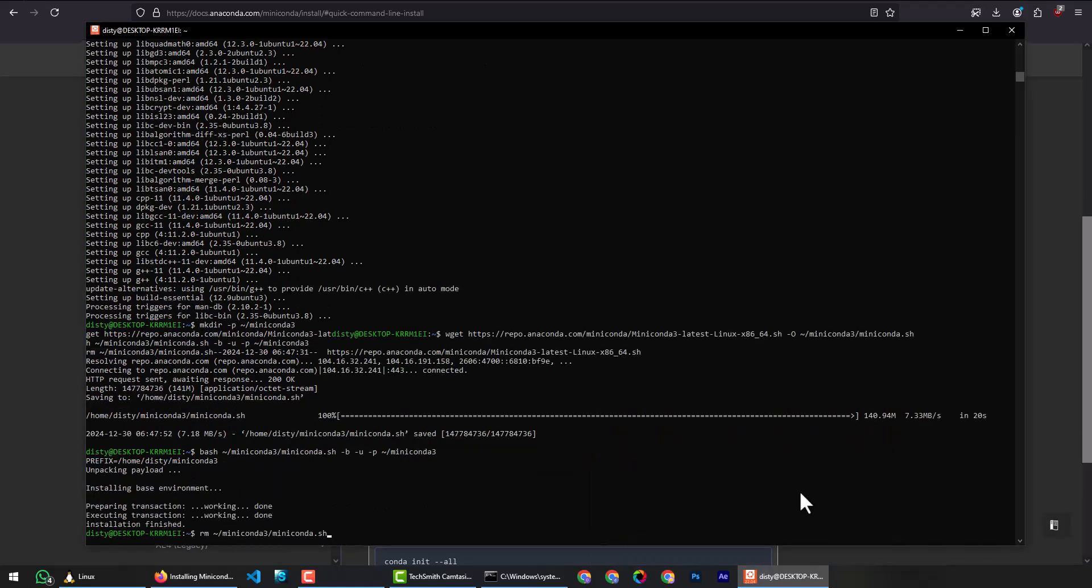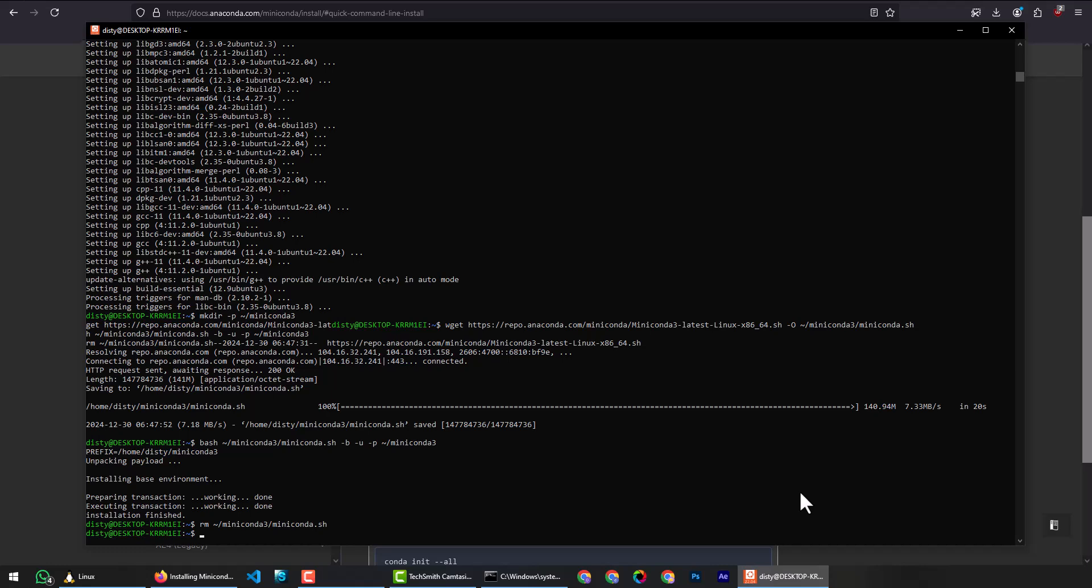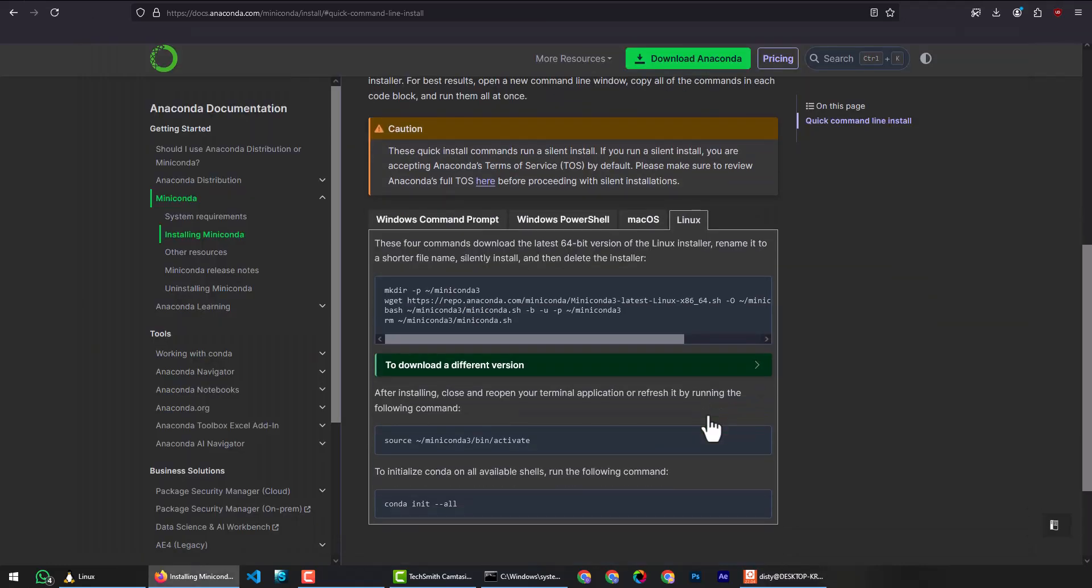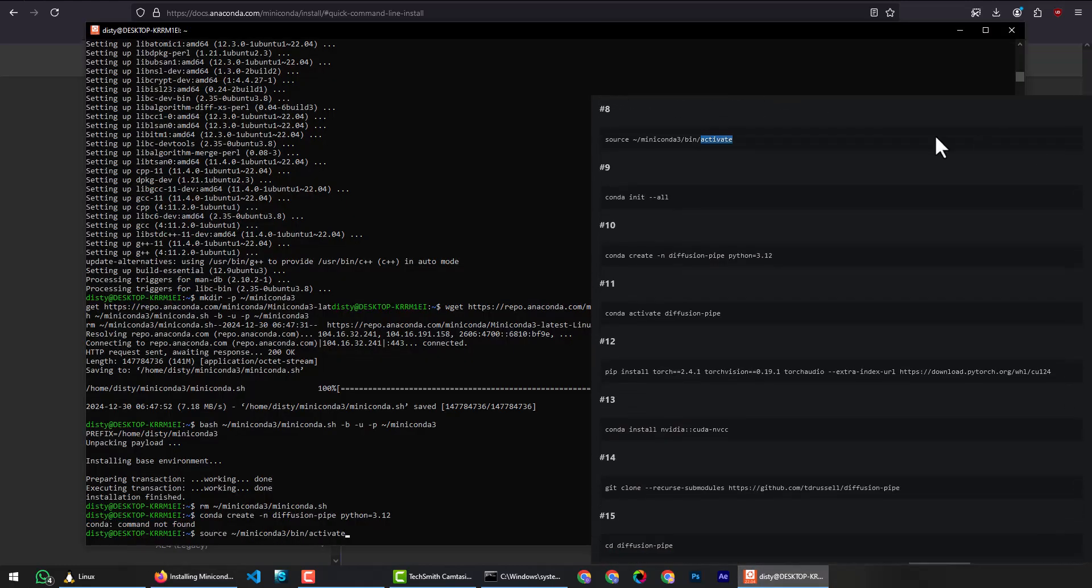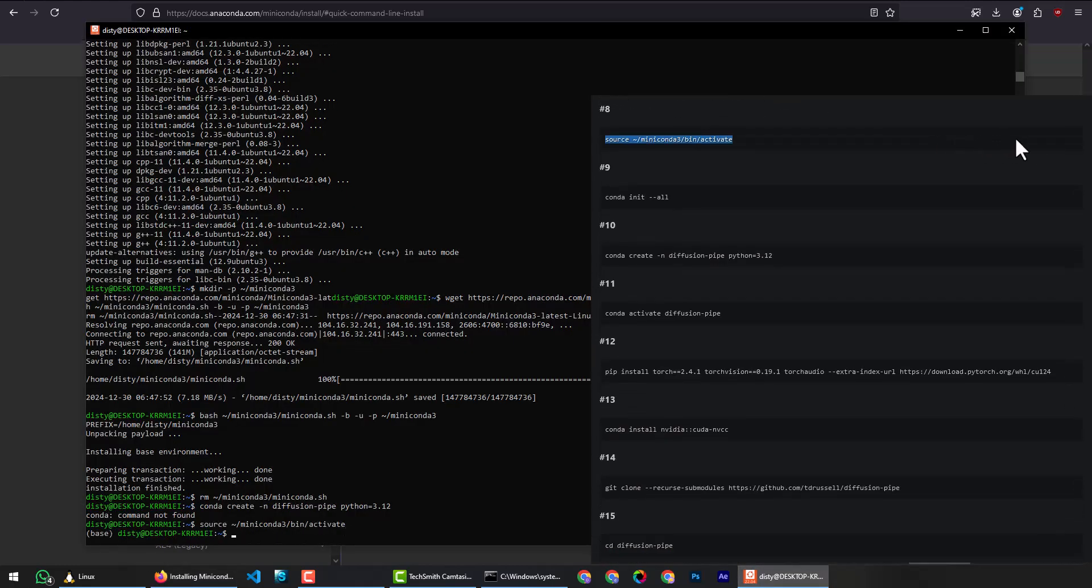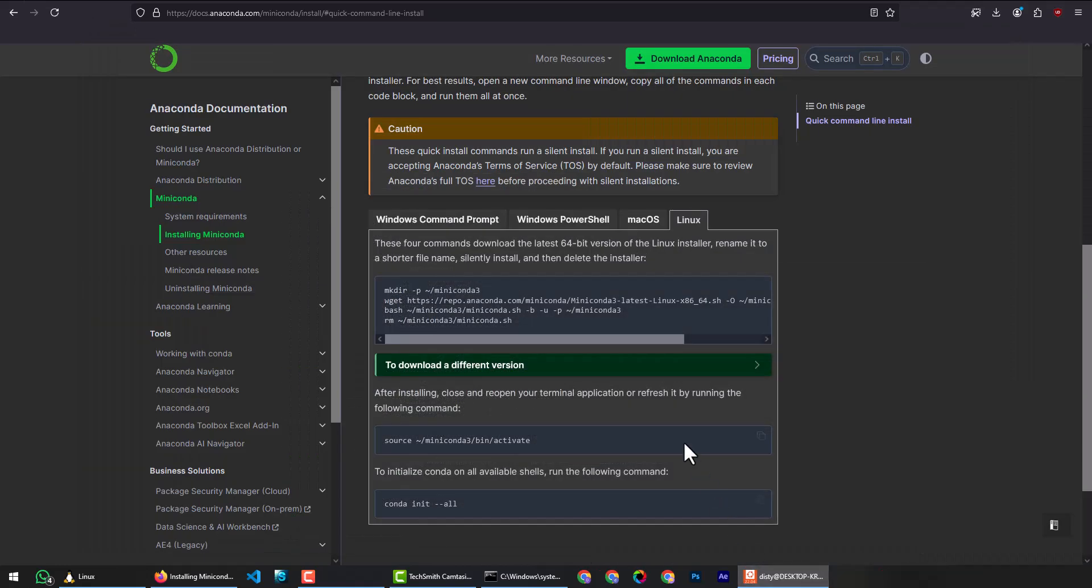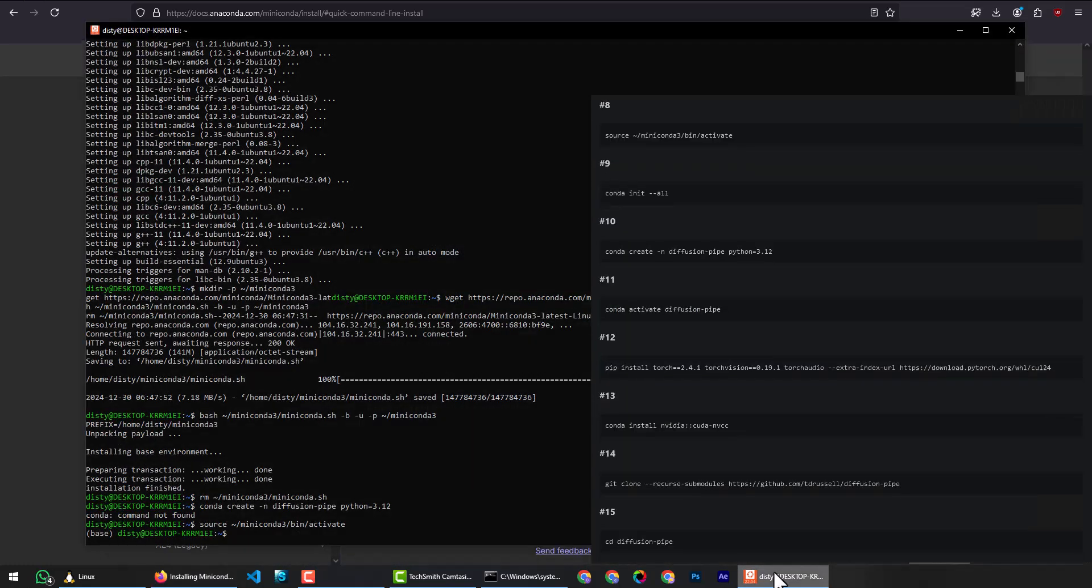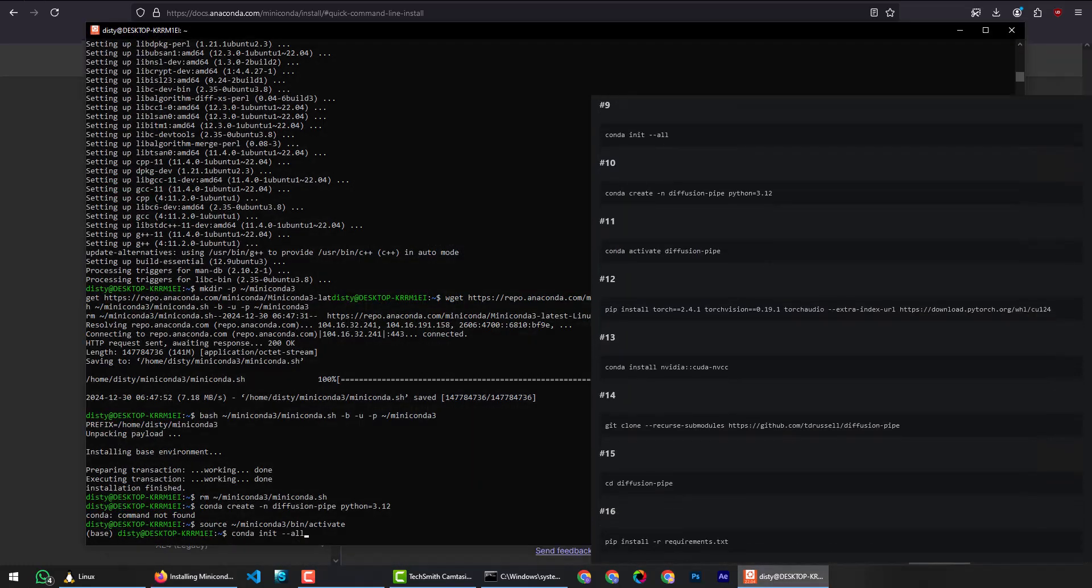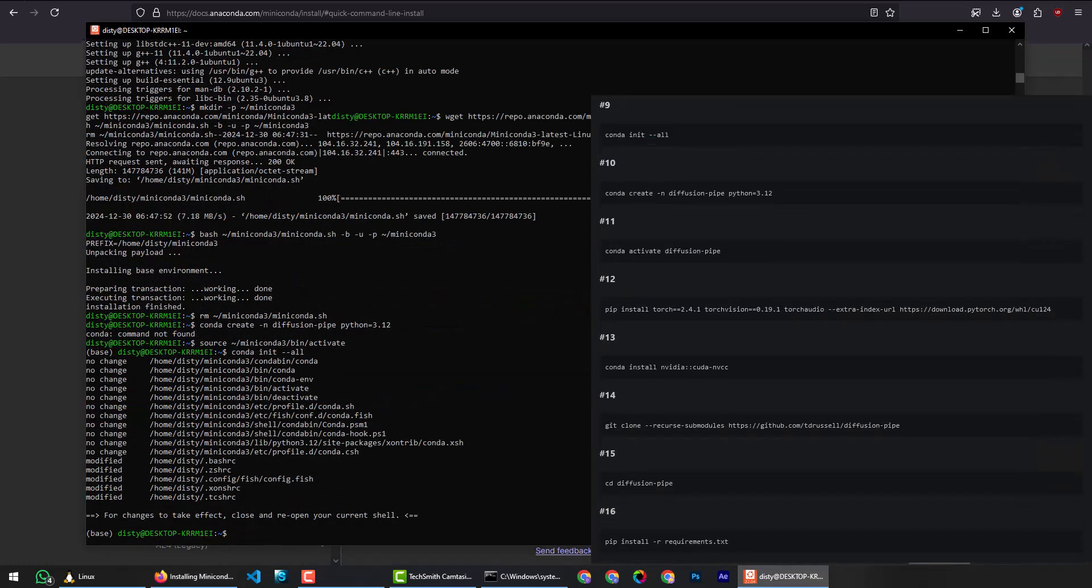Press enter to delete the Miniconda setup file to keep things clean. Copy the next command, paste and hit enter to activate Miniconda. Copy the command and paste to initialize and hit enter. Copy the command and paste to activate the environment.